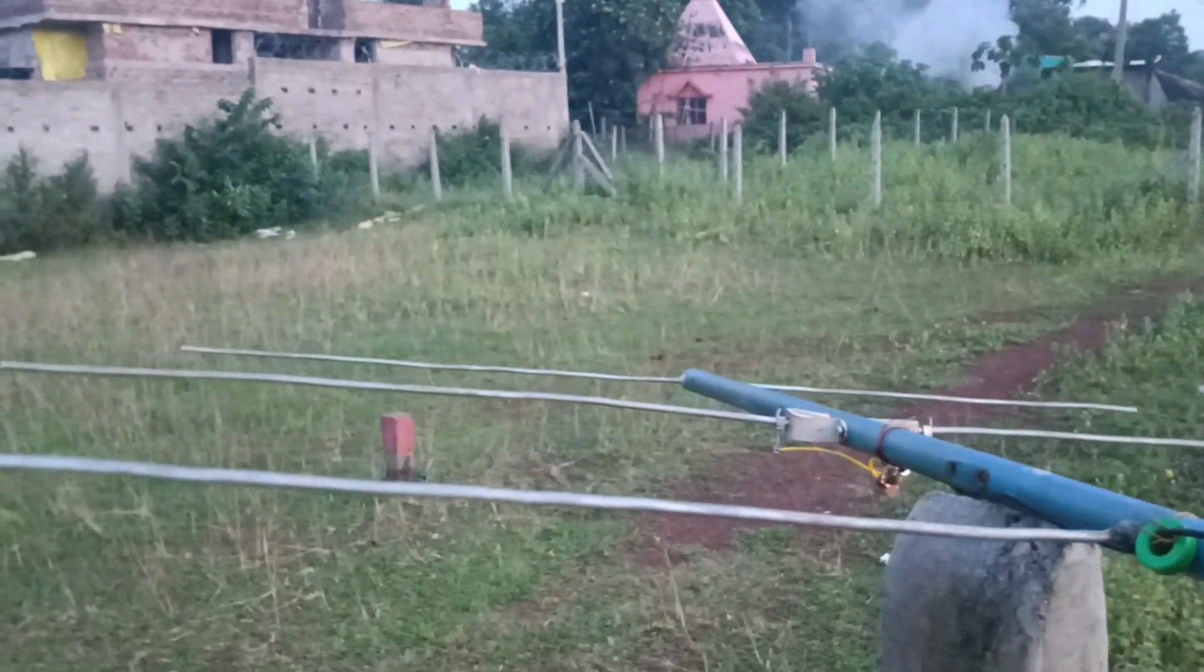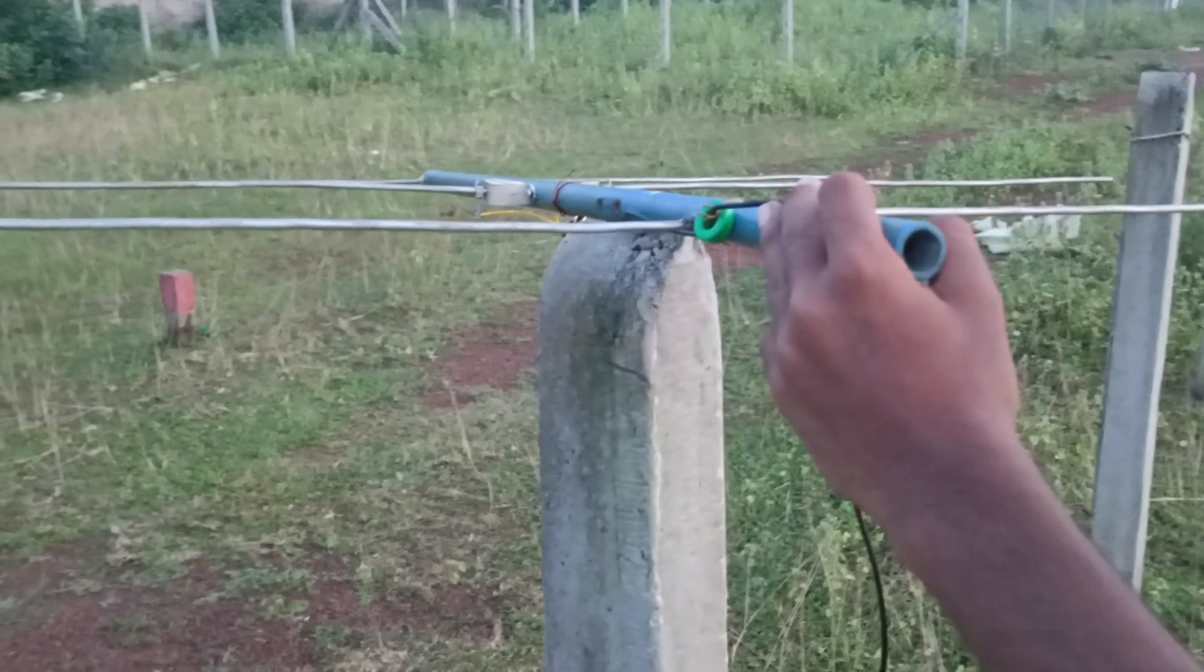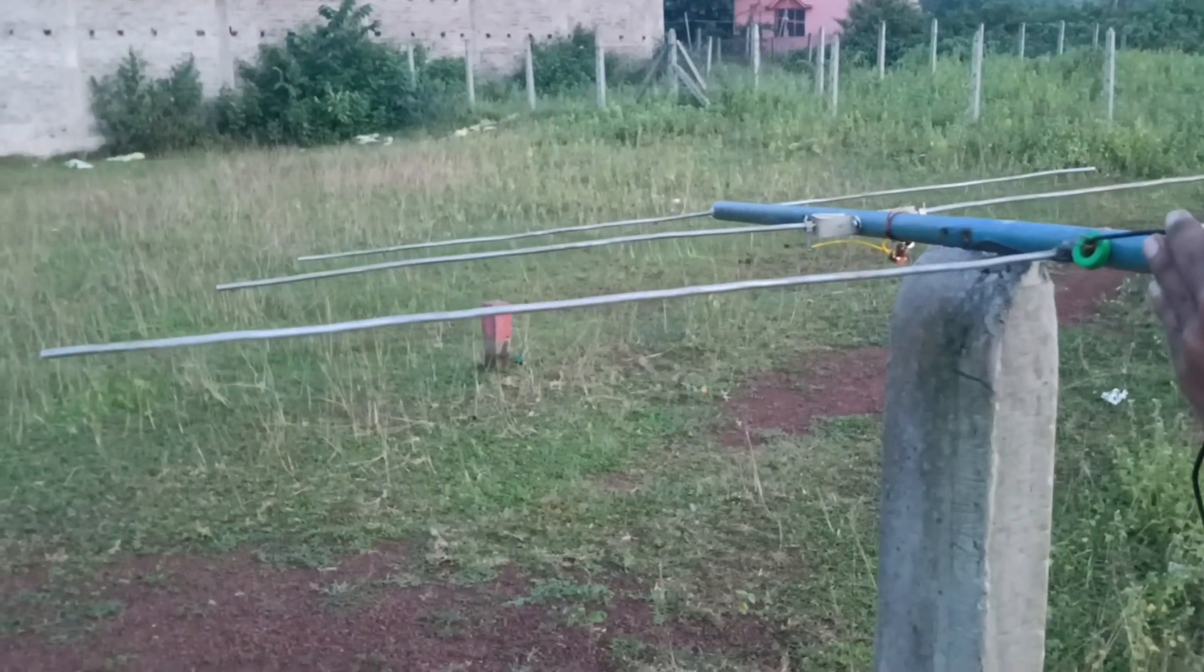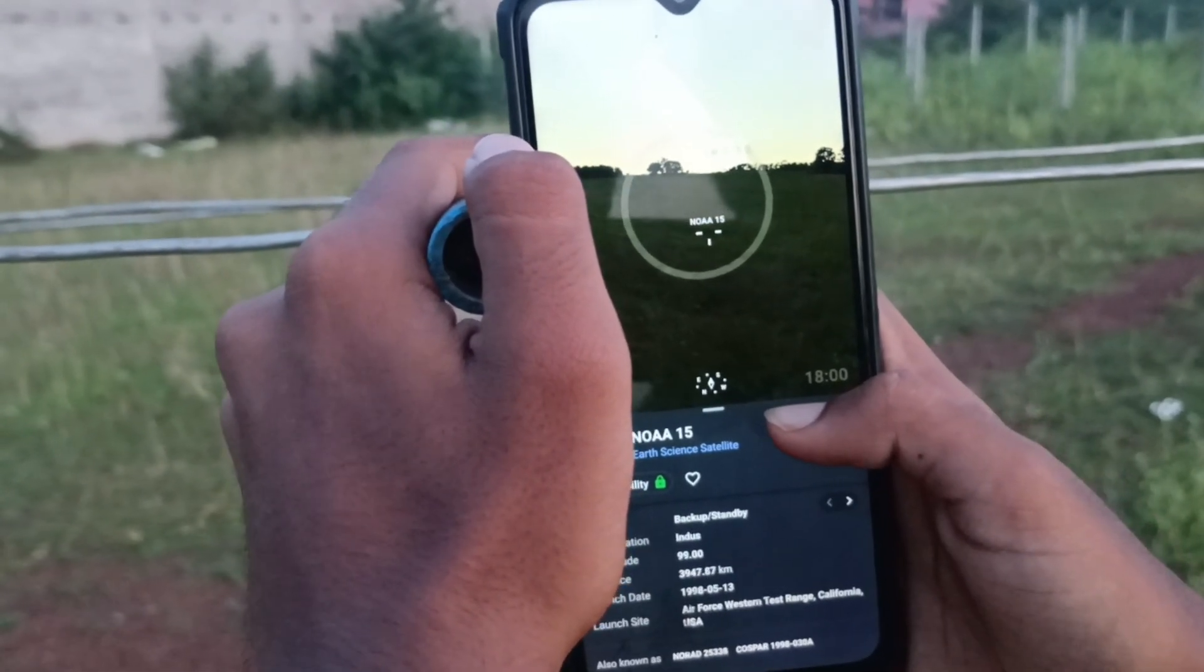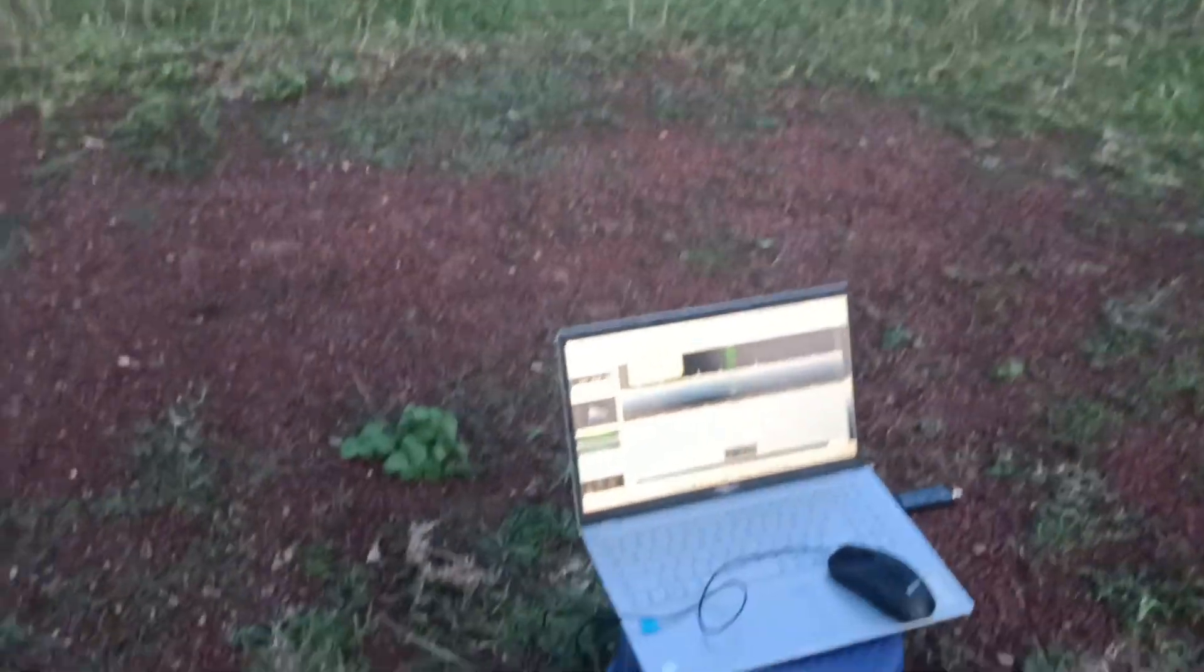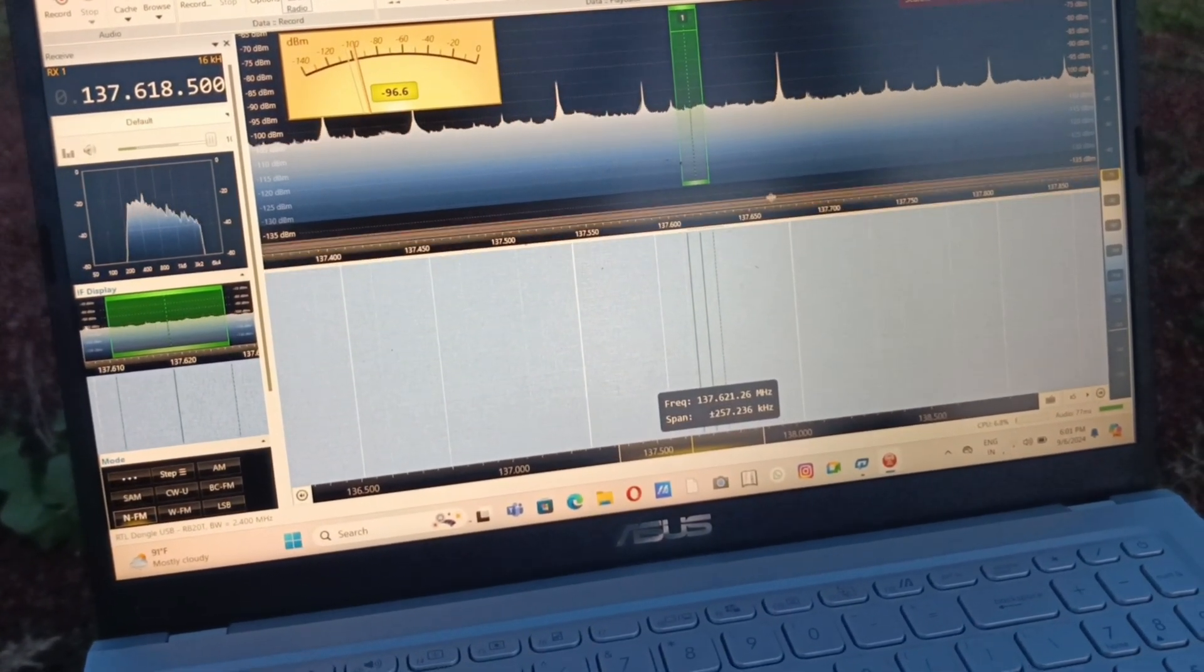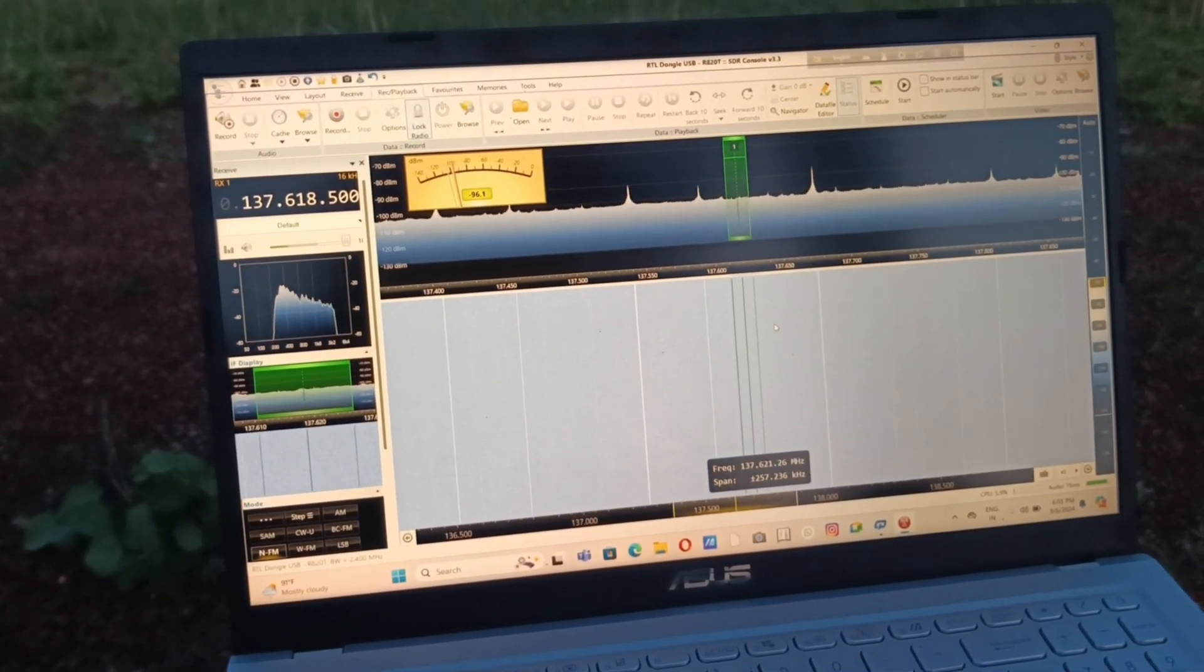Right now we are just waiting. It's September 6th, 2024, about 6 PM. The pass will start about 18:02 hours or 6:02 PM. The satellite is currently moving across the horizon and we will see it in any minute now. This is all about the waiting game and our setup is ready to view and record the data.